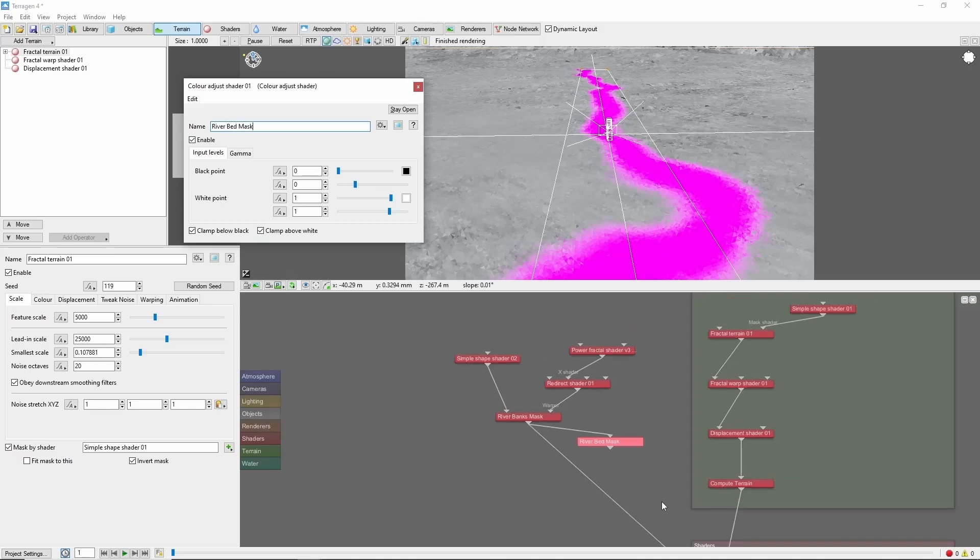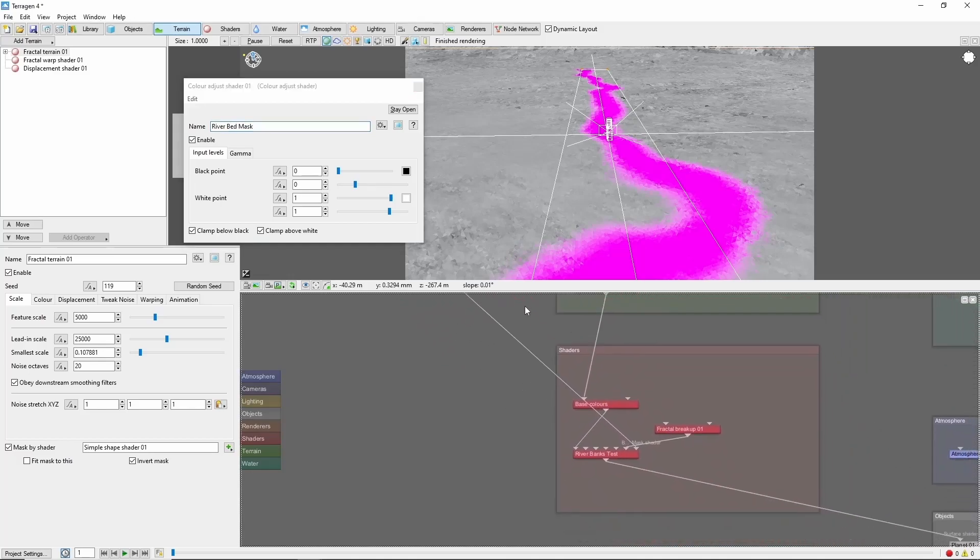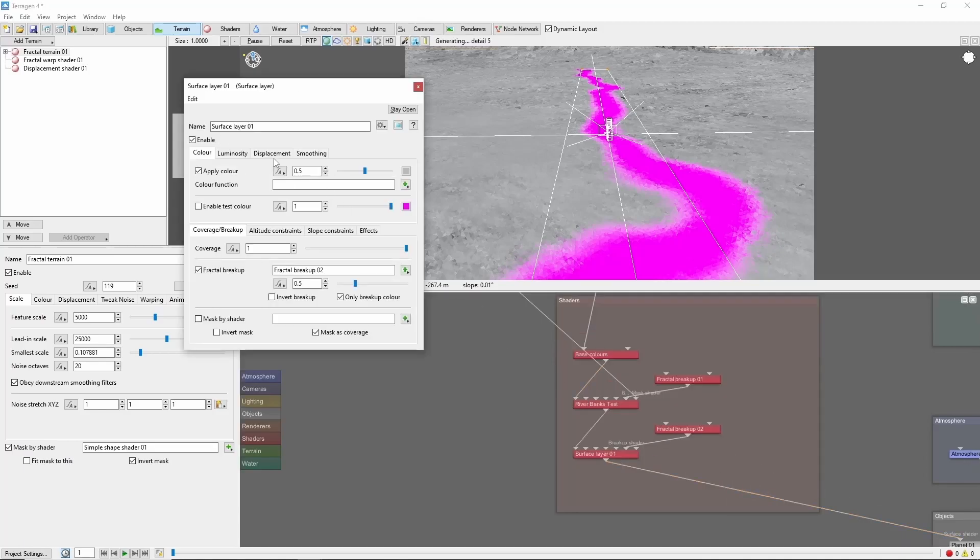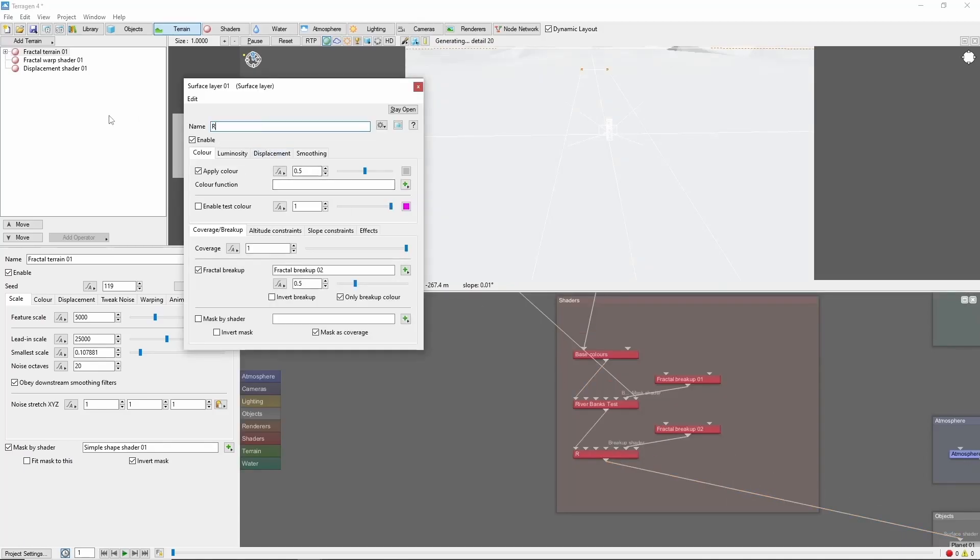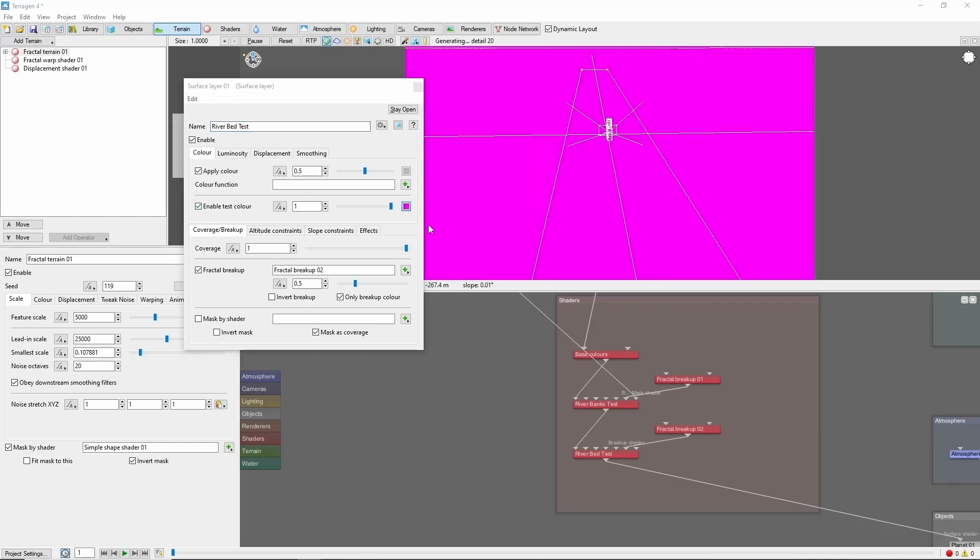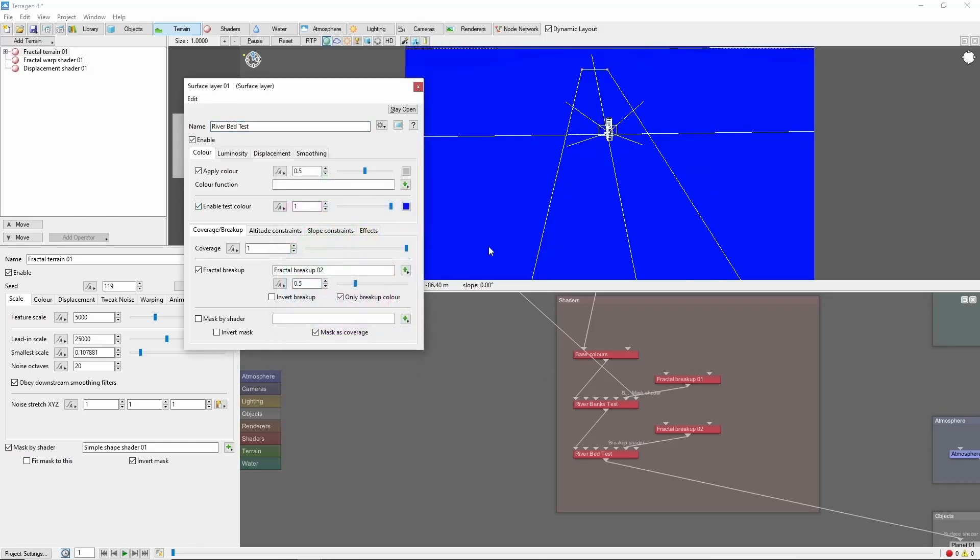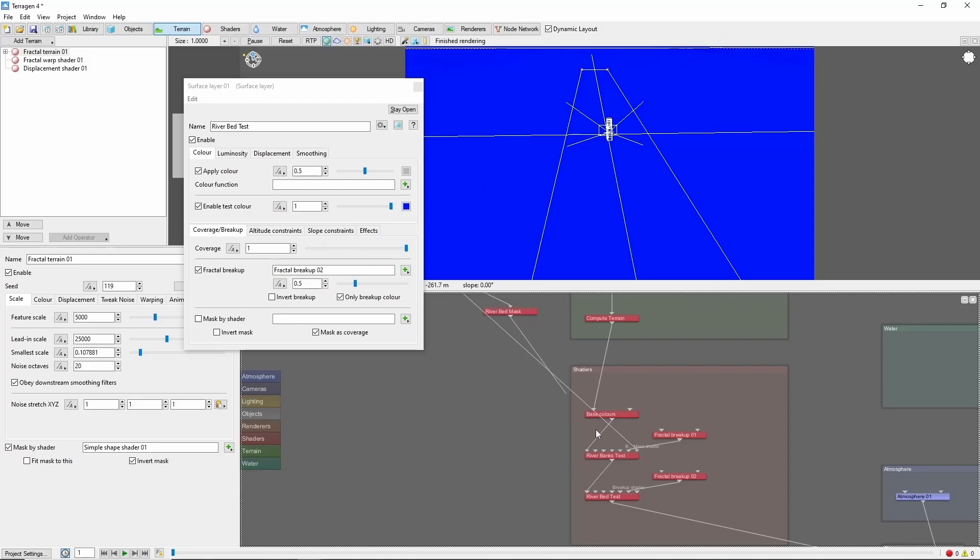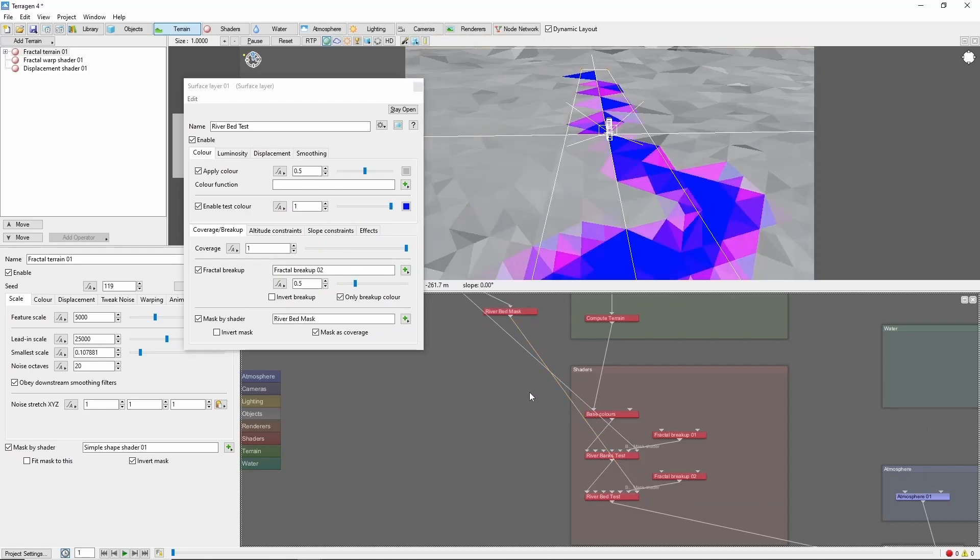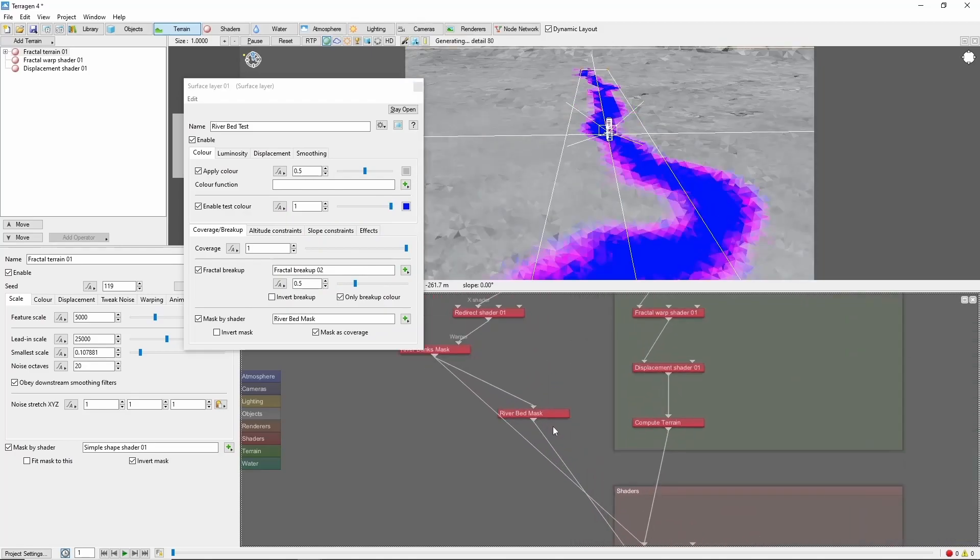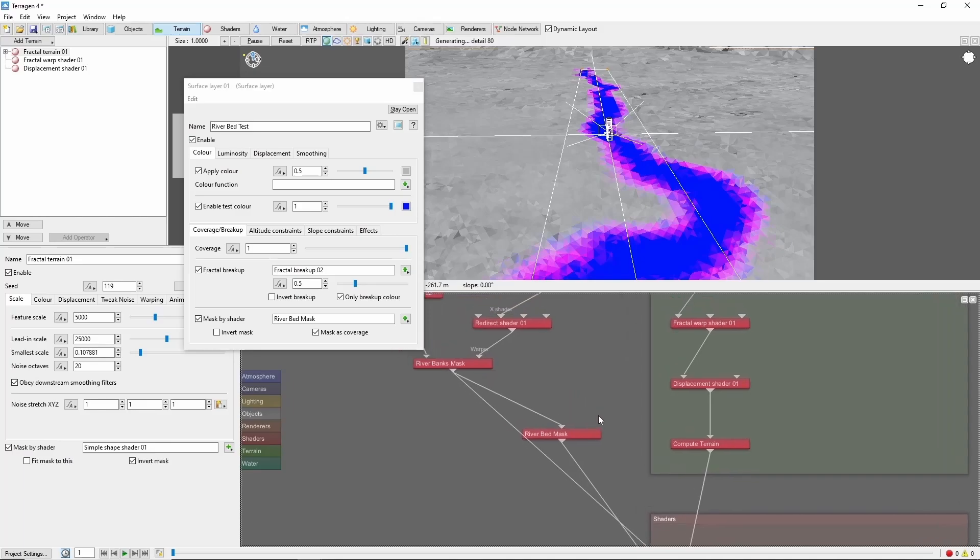To preview as we're working, let's create another test layer called riverbed test. We'll enable a test color, and this will be blue here. Now we can plug this color adjust into the mask there to get a better idea of what we're seeing.